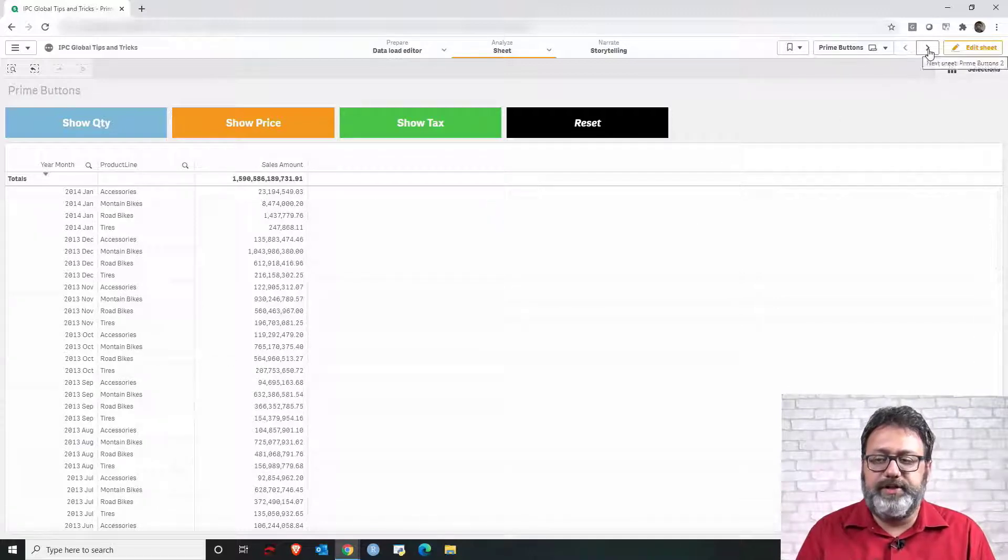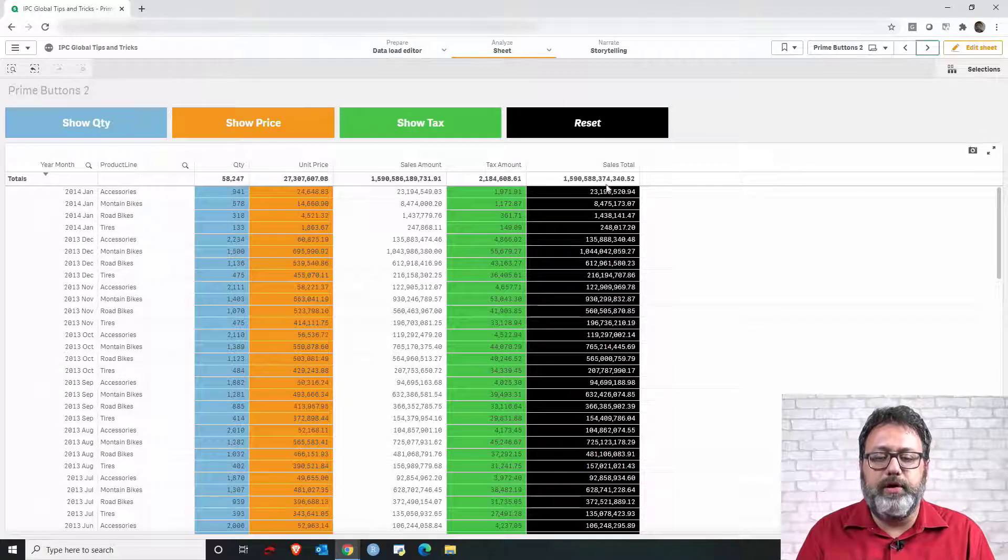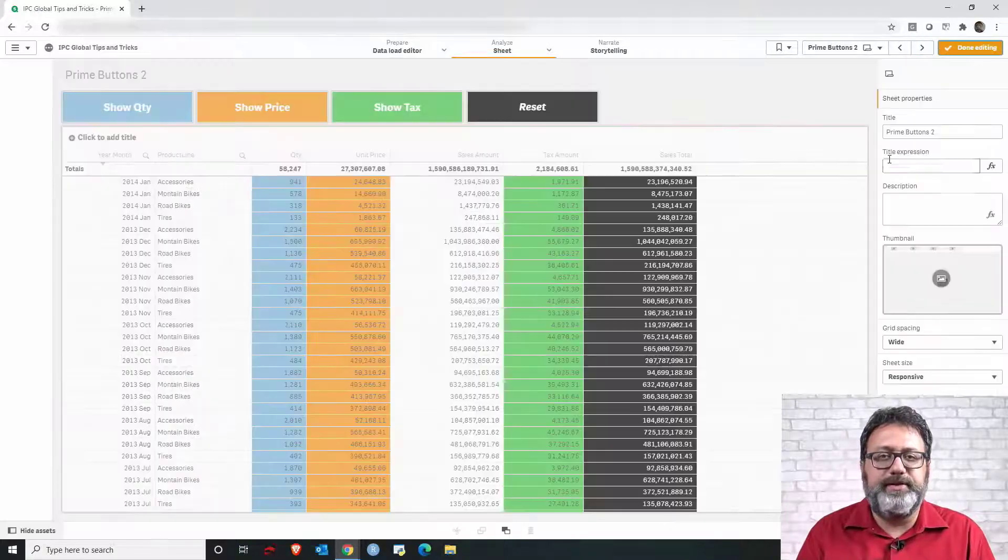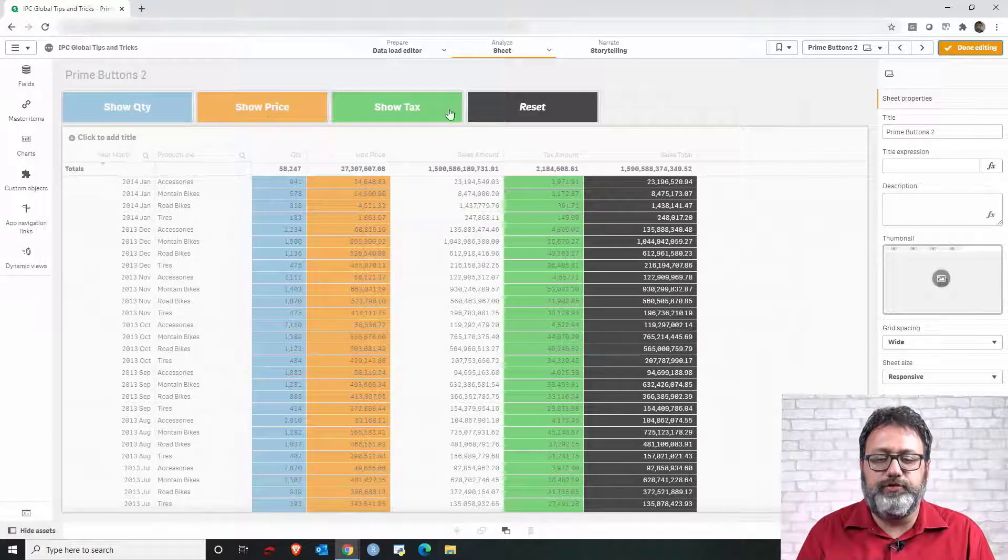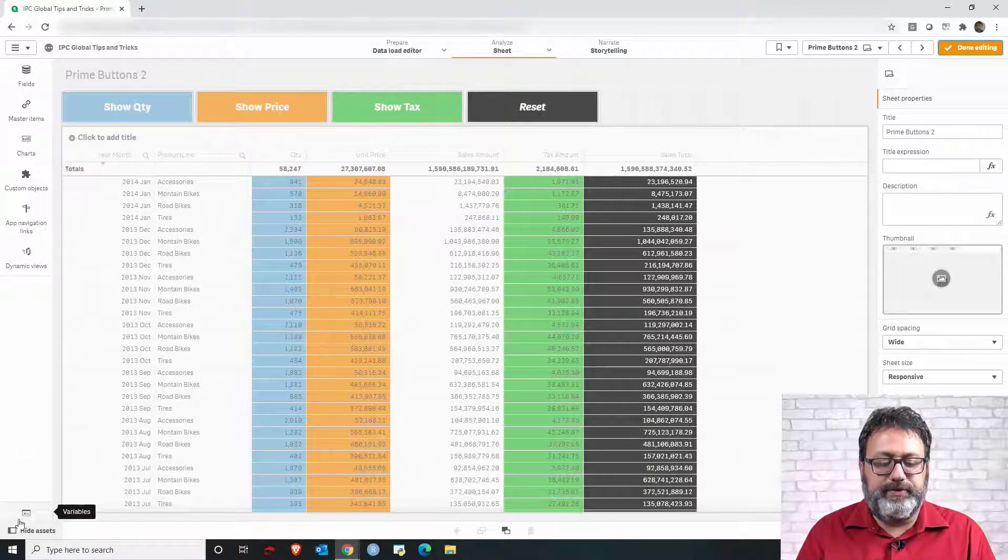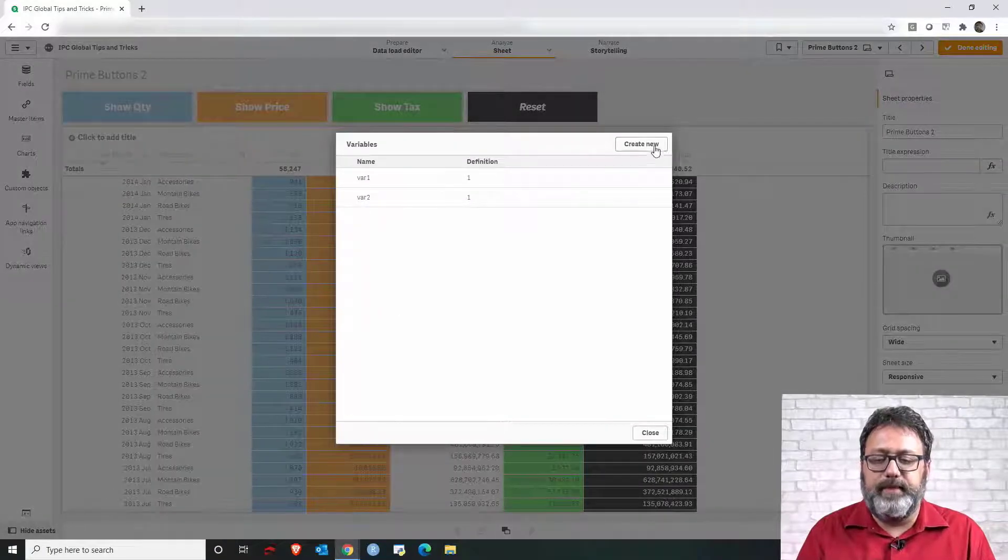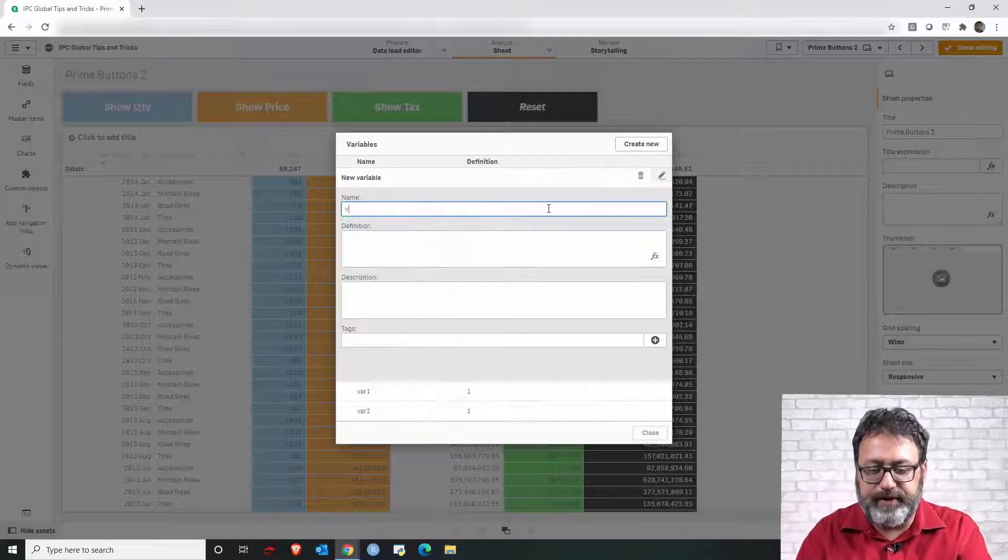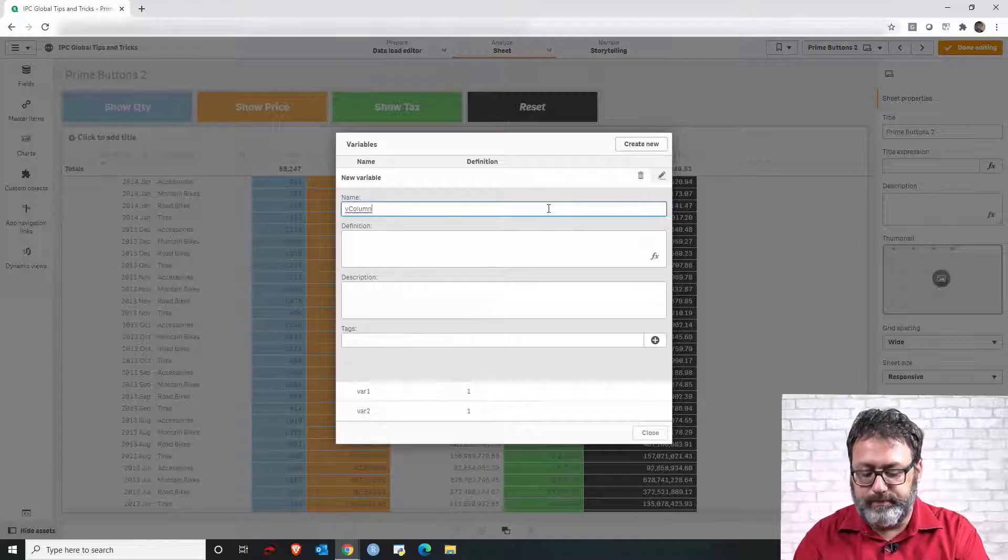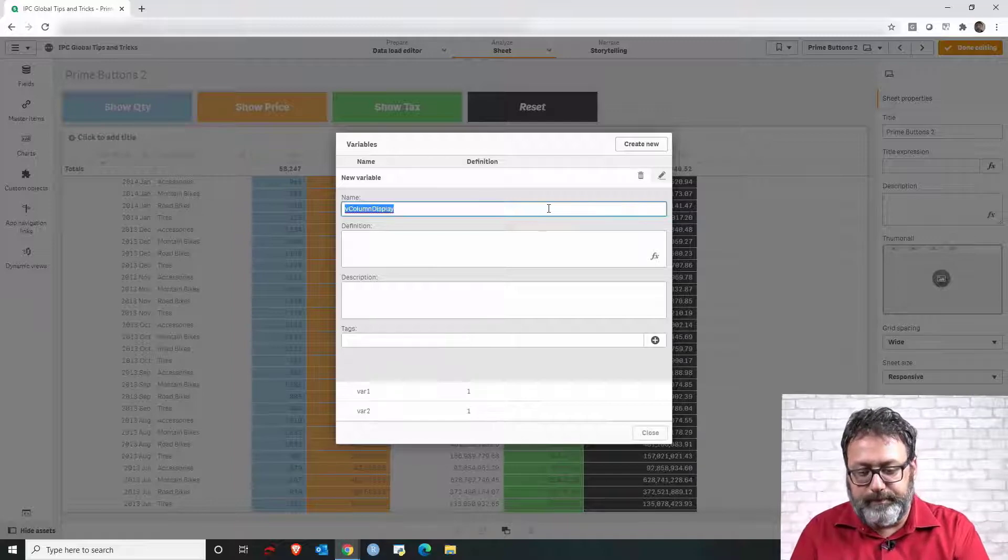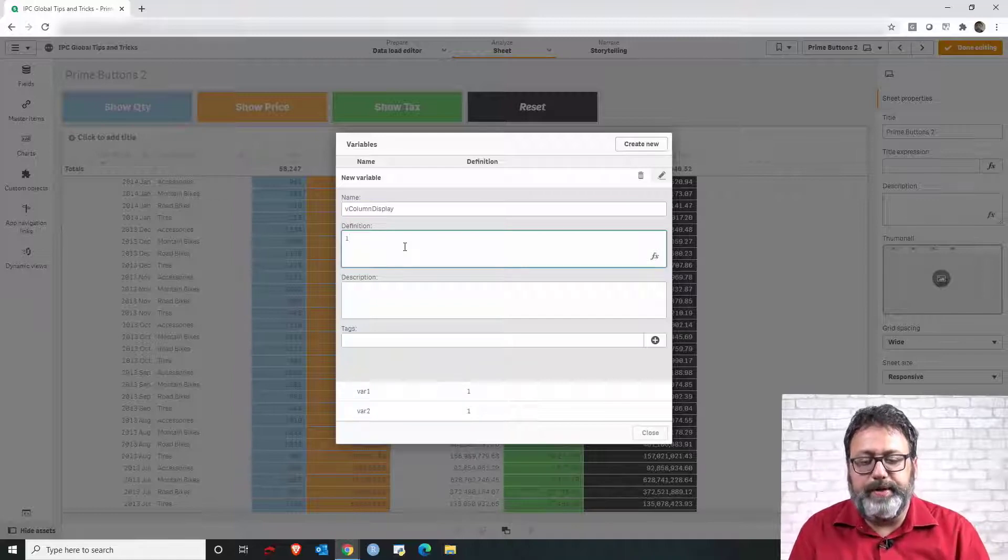I have another sheet here with the same tables but with no conditions so we can do all steps. First let me click to edit the sheet and let's then create the variable that I'm gonna use to control the visibility of columns. Let me click the variables panel down here and then create new variable and let's call this variable v column display and I'm gonna set as initial value for that column number one.